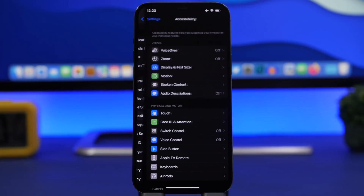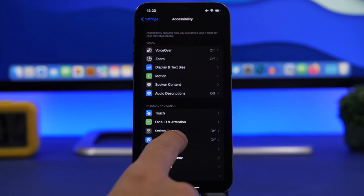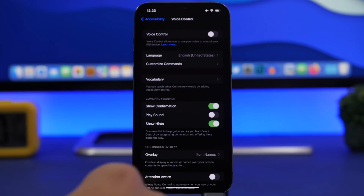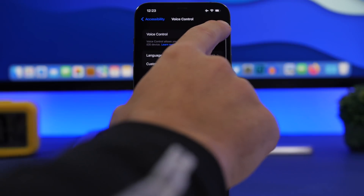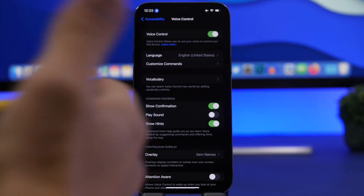A pretty useful feature of iOS is Voice Control. With Voice Control, you'll be able to control your device completely using your voice. A really cool trick is to use this to actually take pictures, especially when taking selfies — if you just want to move your hand all the way out and can't reach any of the buttons.